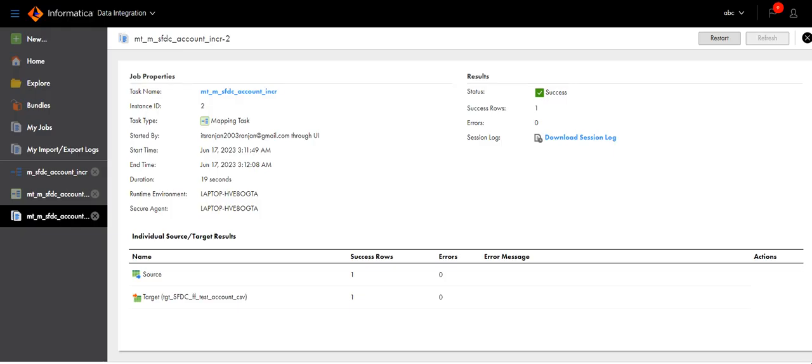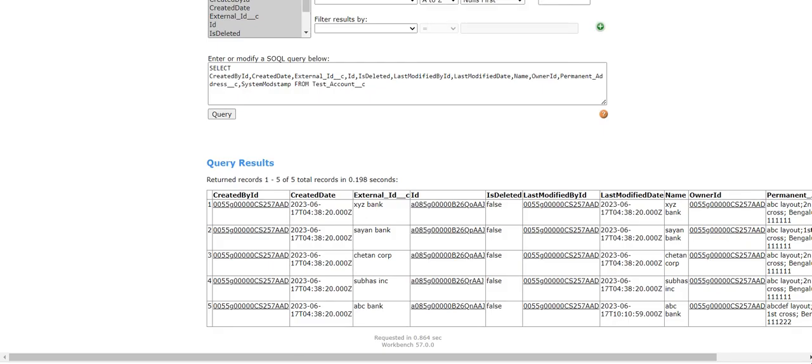Similarly, if you insert any more records or modify any record, those records will be extracted incrementally.